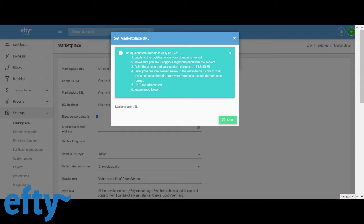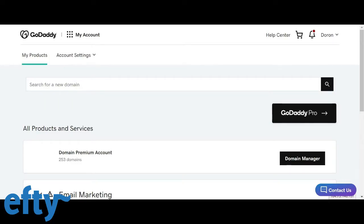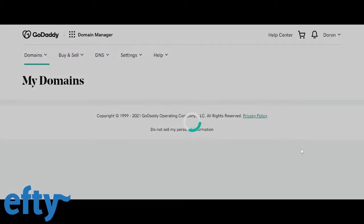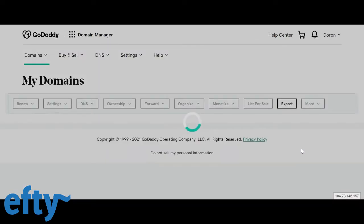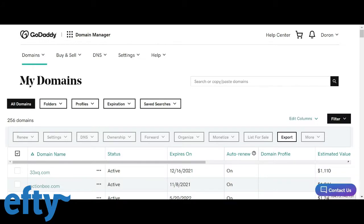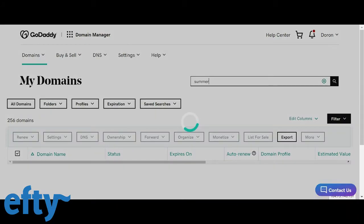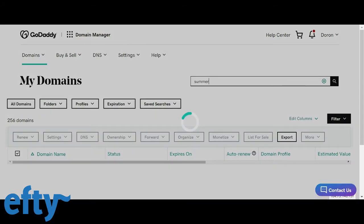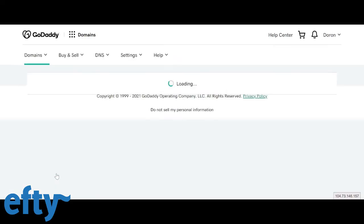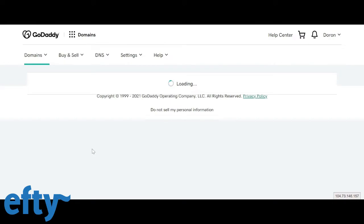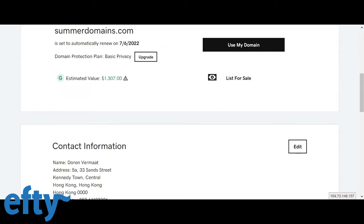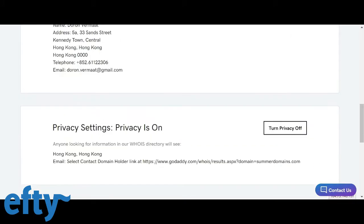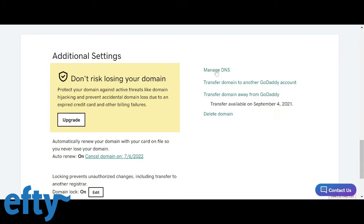So the point the A record of your custom domain to 159.8.40.55 is the most important one. So I'll head over to GoDaddy where my summerdomains.com domain name is registered. I click on domain manager and I'll go find the domain name. Click on it so I can edit it and then scroll down to manage the DNS.